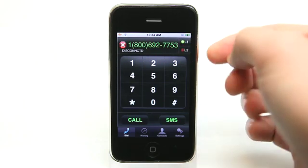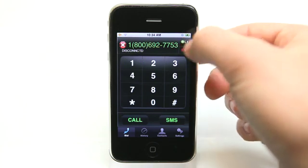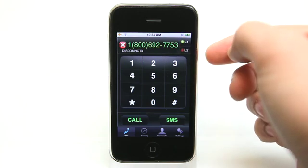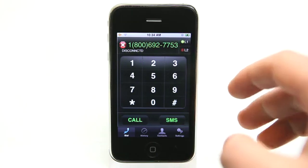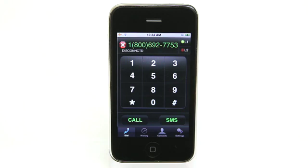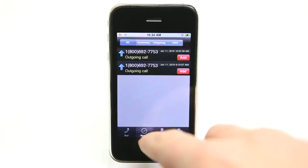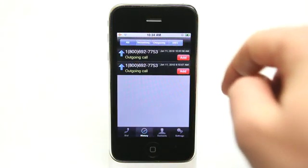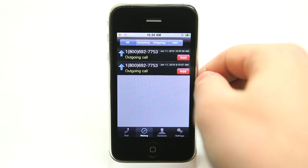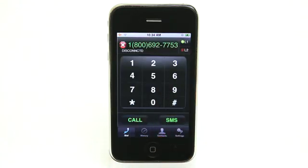What's also neat is that you can place calls on hold and switch between the lines. You have detailed call history simply by going into your history — you have your incoming, outgoing, and SMS as well.